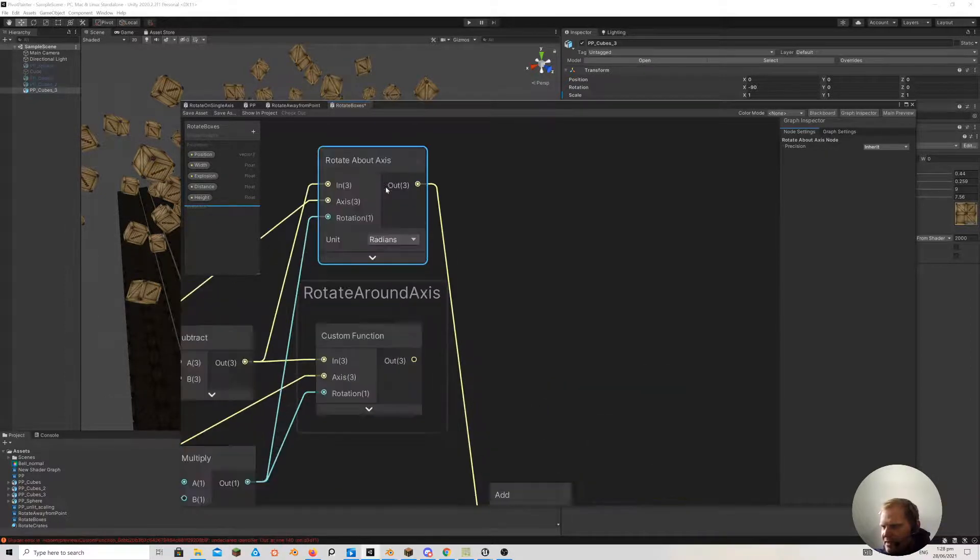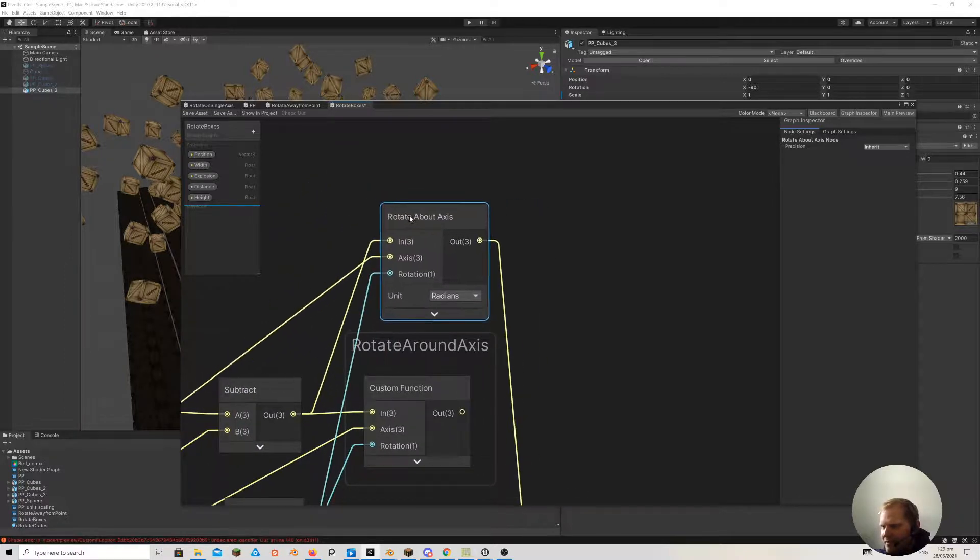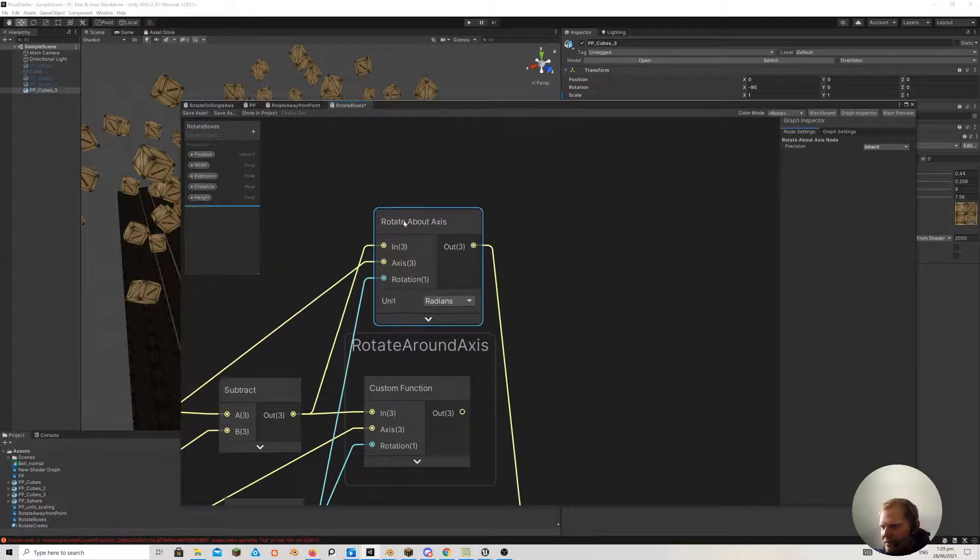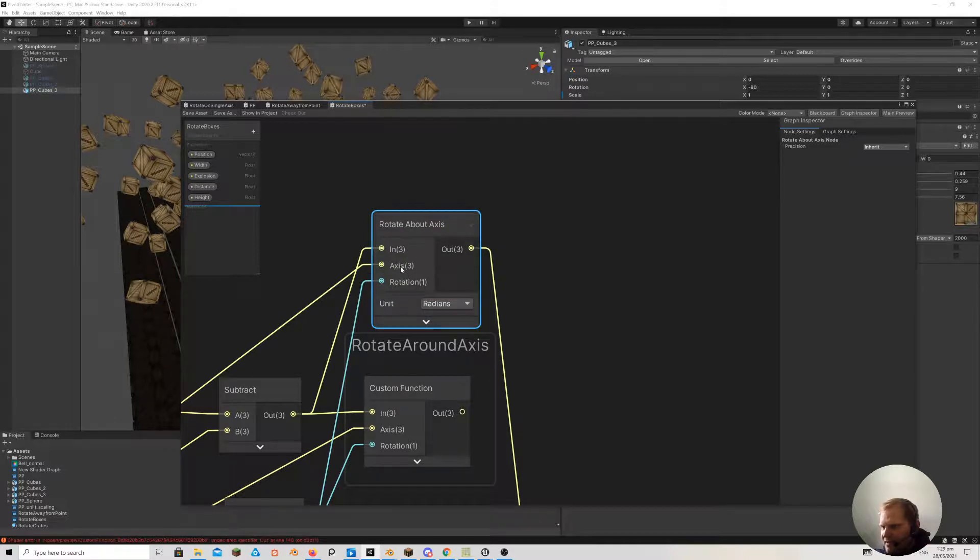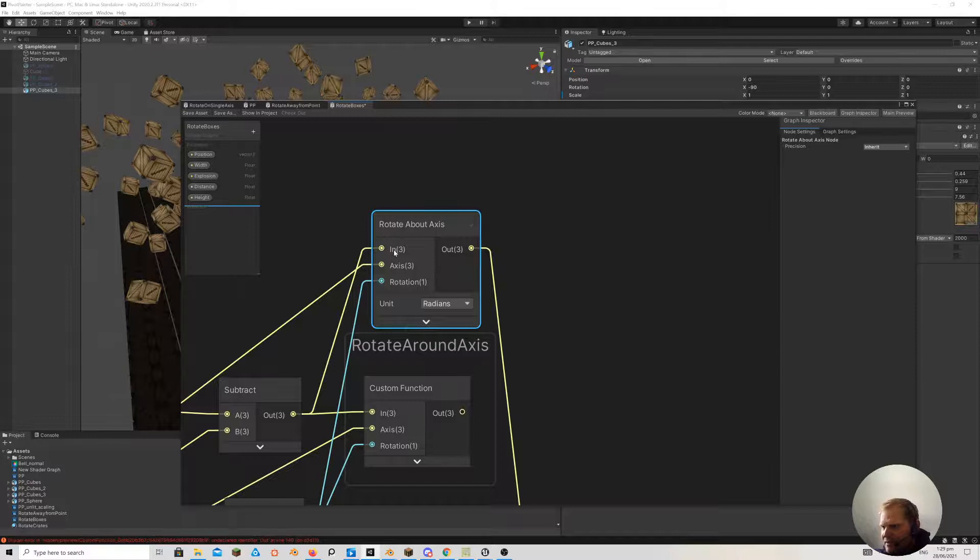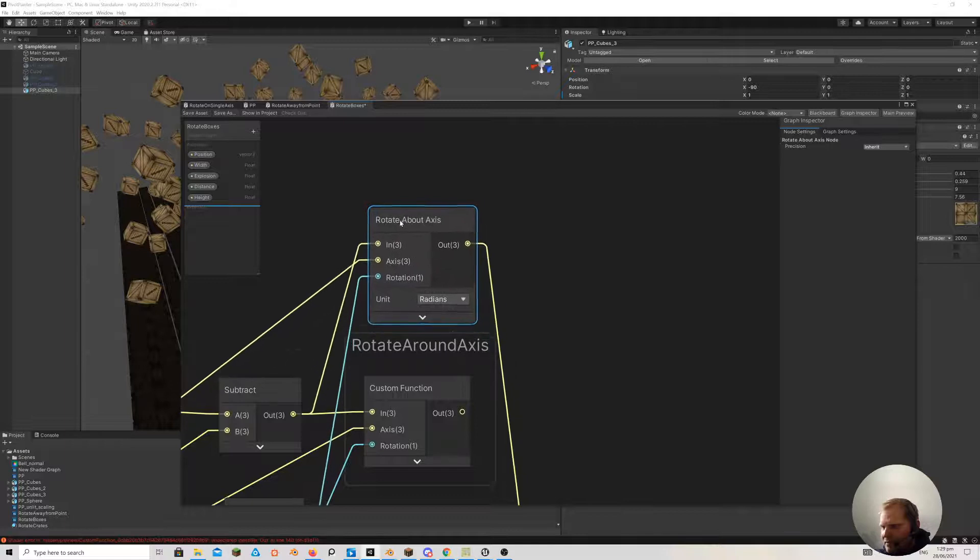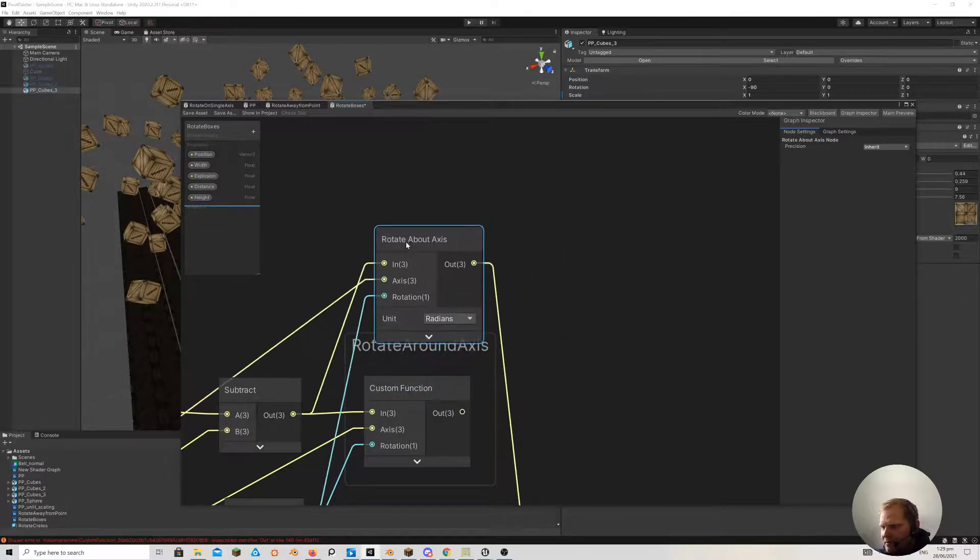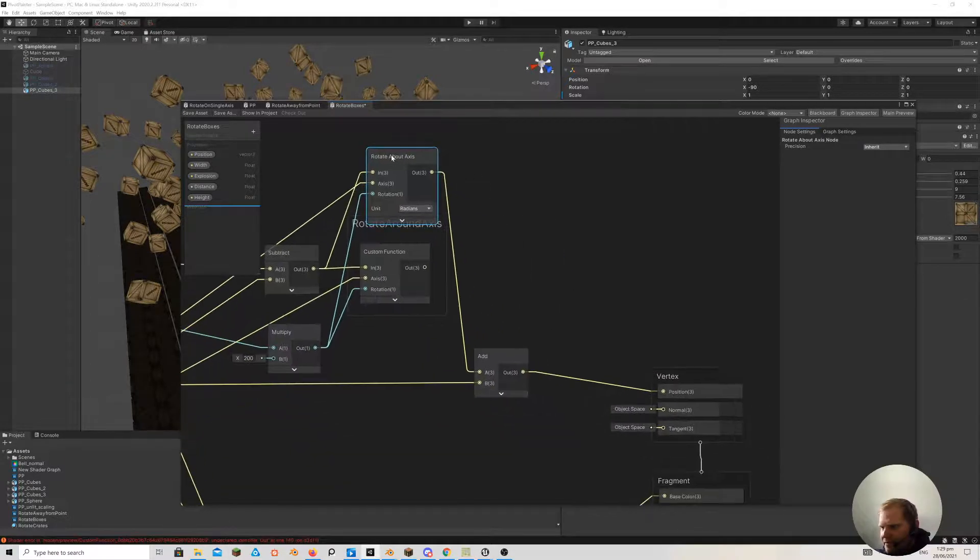So this just has - it's got the same name as one in Unreal. And I think it's similar. It has an axis of rotation. It has a rotation amount, and then it's got basically the pivot point, which is the input.